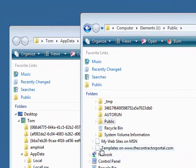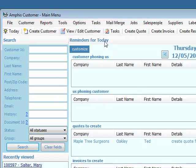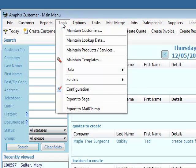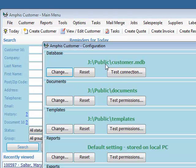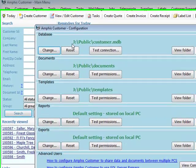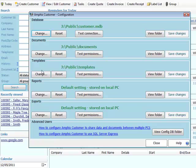So when I restart Amphis Customer, if I go into Tools Configuration, it shows me that this PC is now pointing not to the local disk for the database, documents, and templates, but to the shared folder. Then I need to update all the other PCs to also point here.